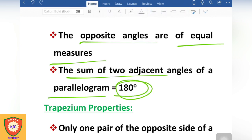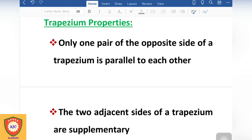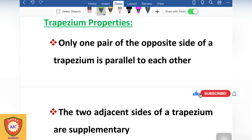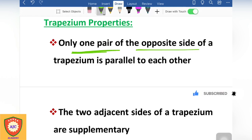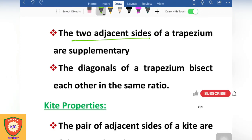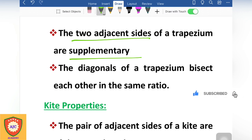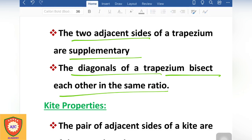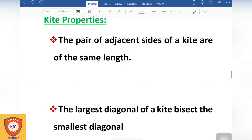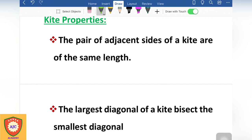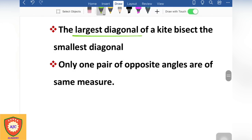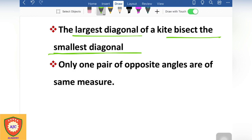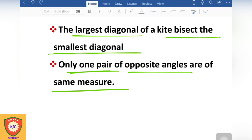Next is the trapezium. A trapezium has one pair of parallel sides. The diagonals are in the same ratio of distance — this is the trapezium property. The kite properties: a kite has two pairs of adjacent sides of the same length. The largest diagonal bisects the smallest diagonal, and the diagonals are of the same measurements.